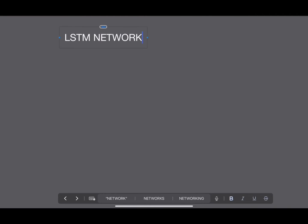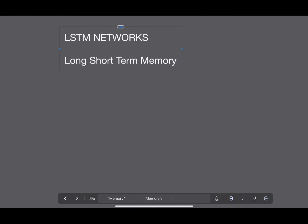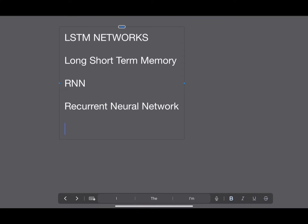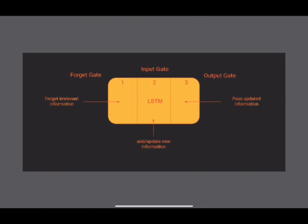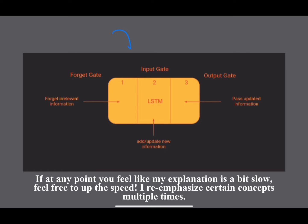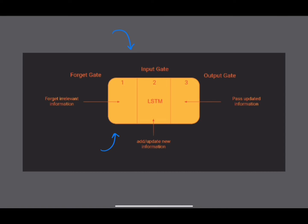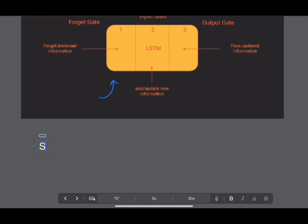LSTM networks — this stands for Long Short-Term Memory network. They're a special kind of RNN, which stands for Recurrent Neural Network. Don't worry if you're not familiar with these since this video doesn't require background on them. This video is going to start super high level and then get more detailed and go into more depth on this diagram as the video goes on.